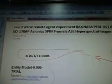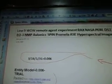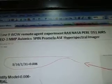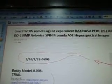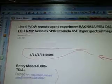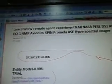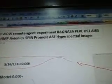The name of this video is 'Line 9 WOW Remote Agent Experiment Racks NASA Pearl DS1,' which is Deep Space 1, AIRS, EQ1, NMP, avionics, SPIN, PROMELA, ASE, and hyperspectral imager. Those are all the things that came up.